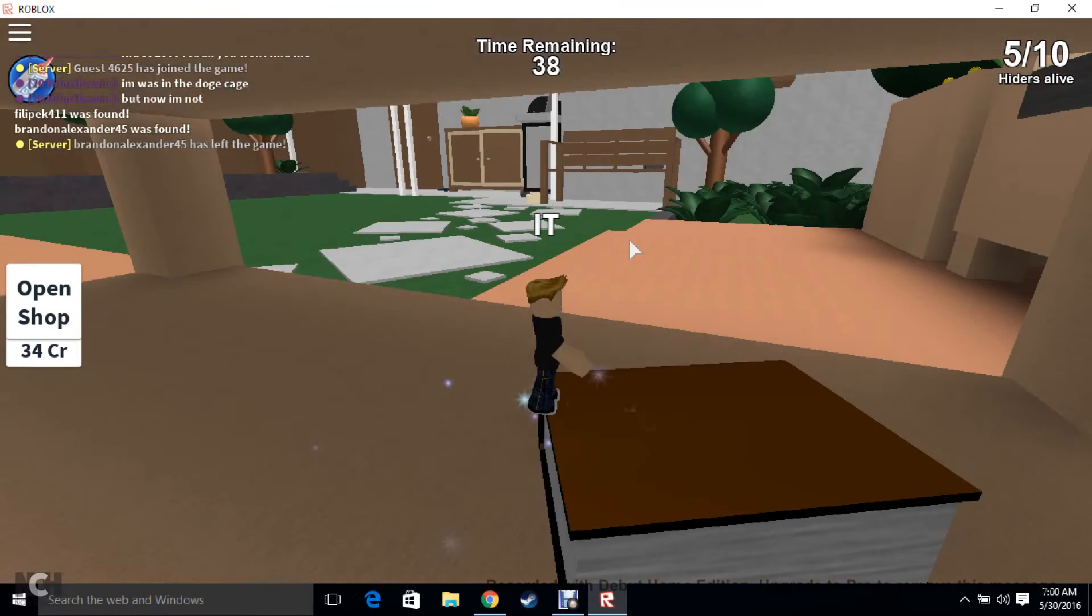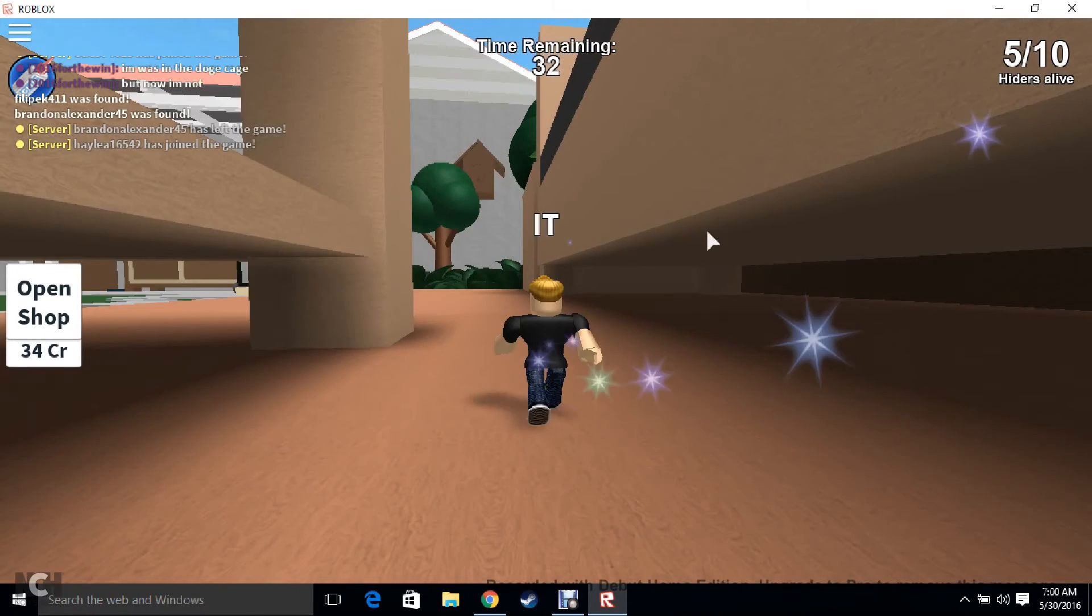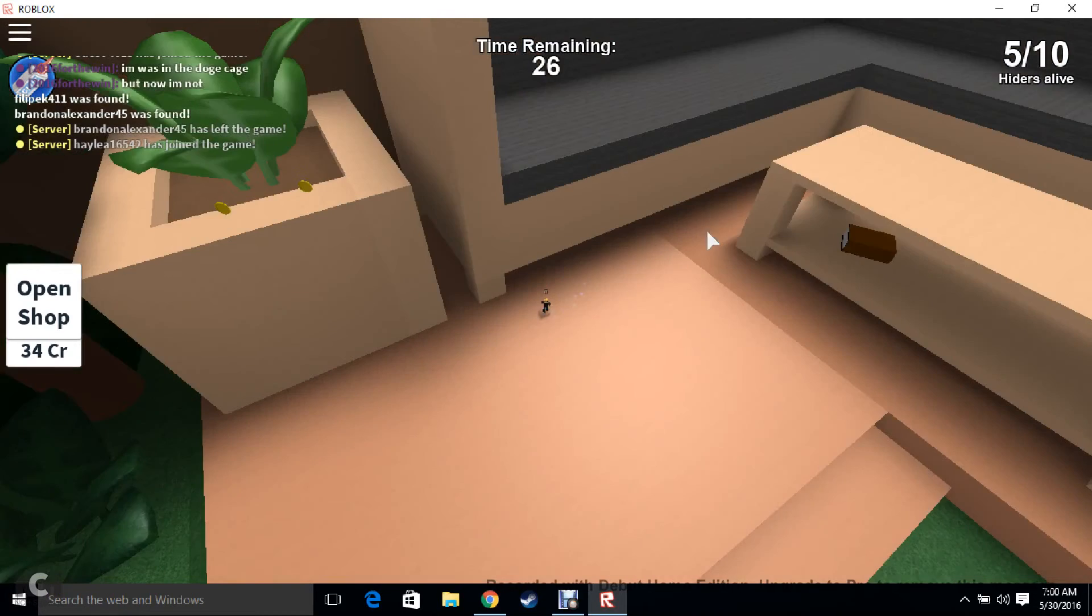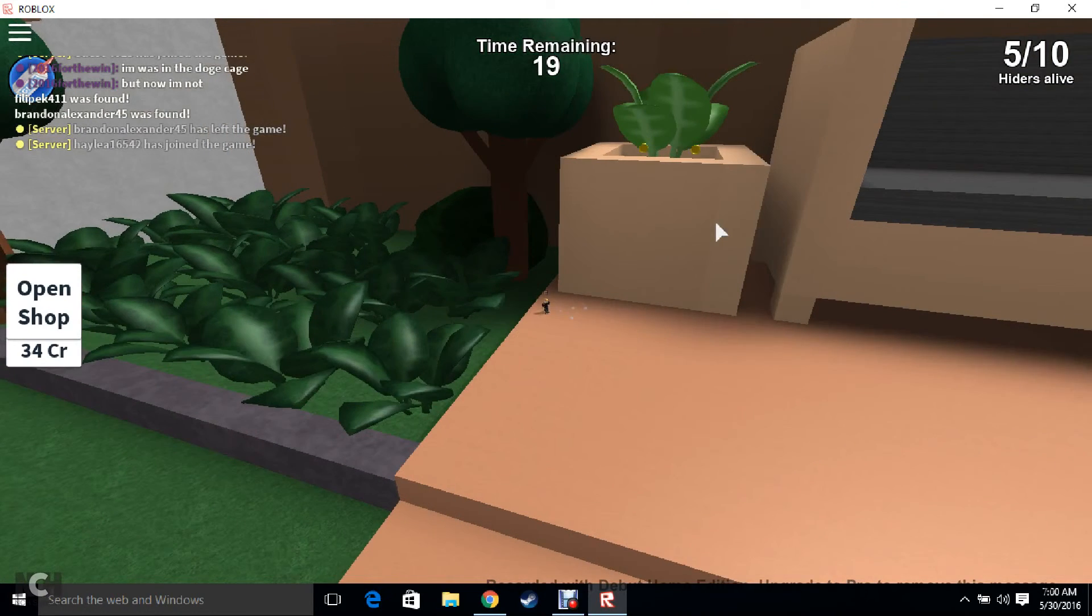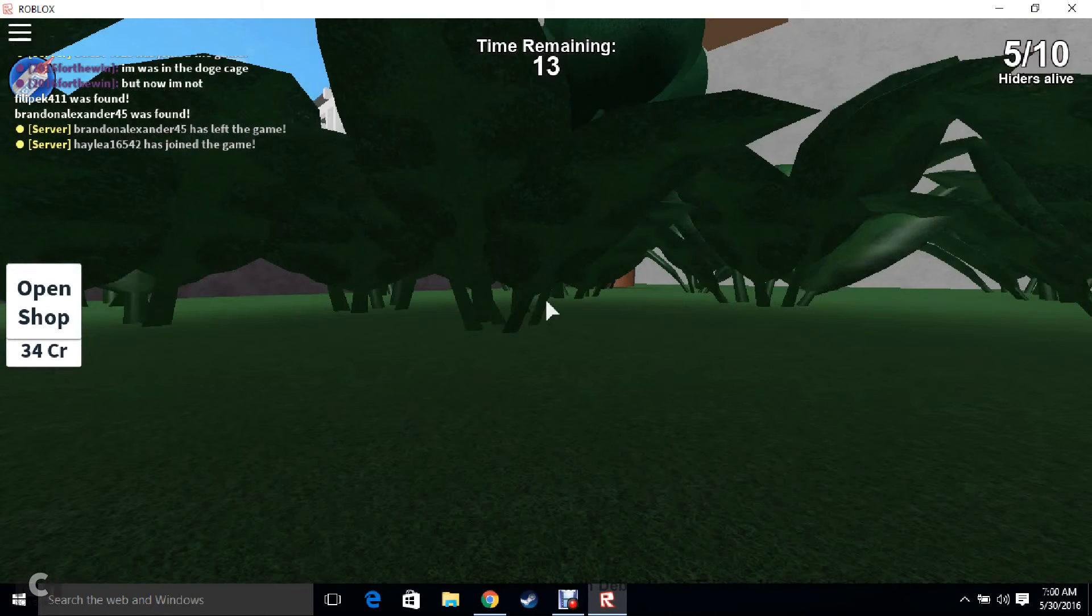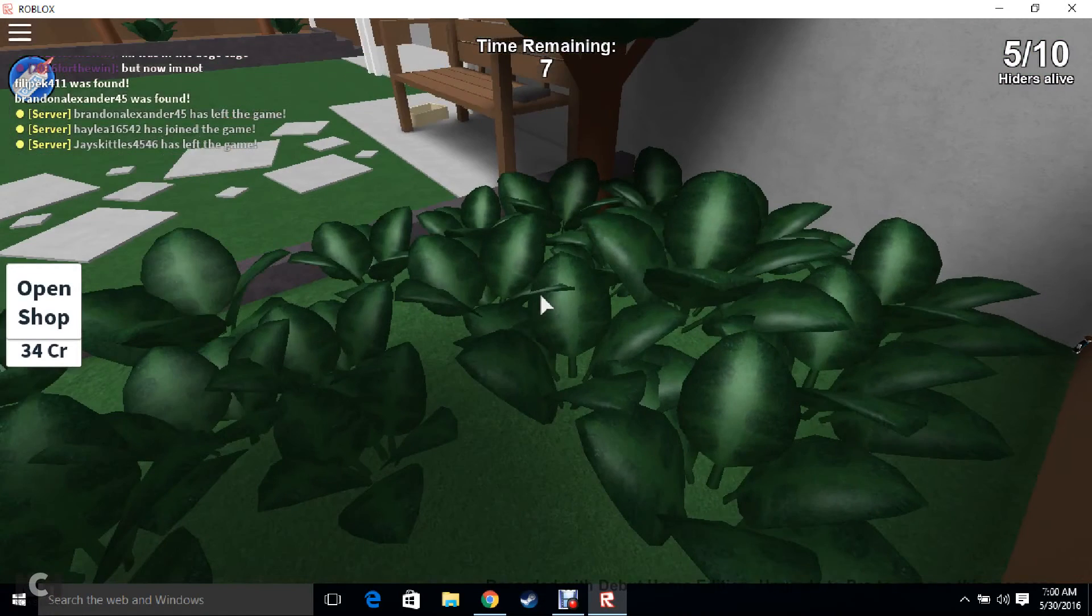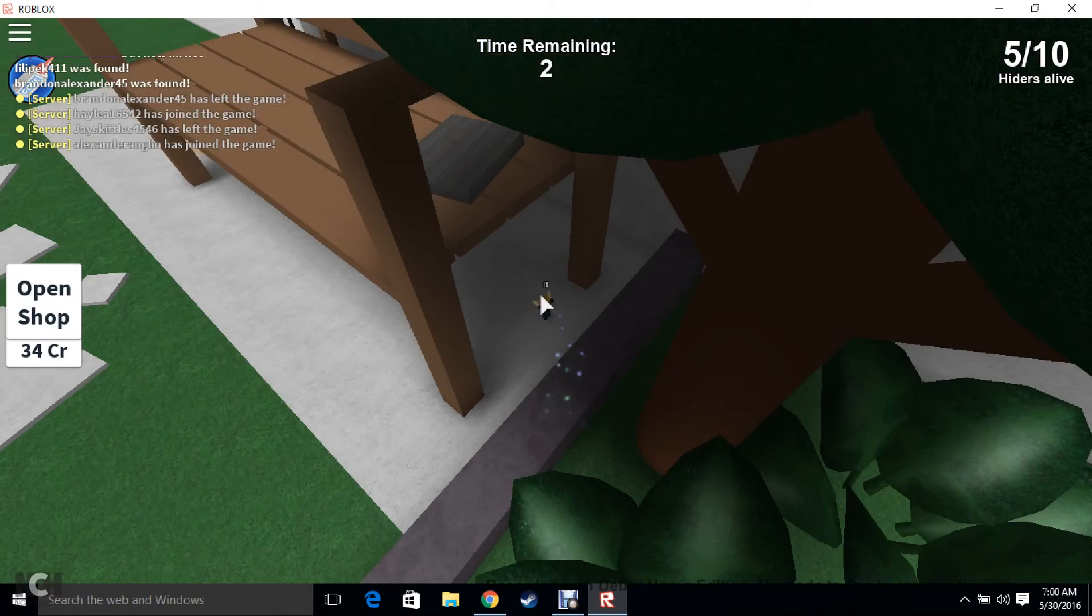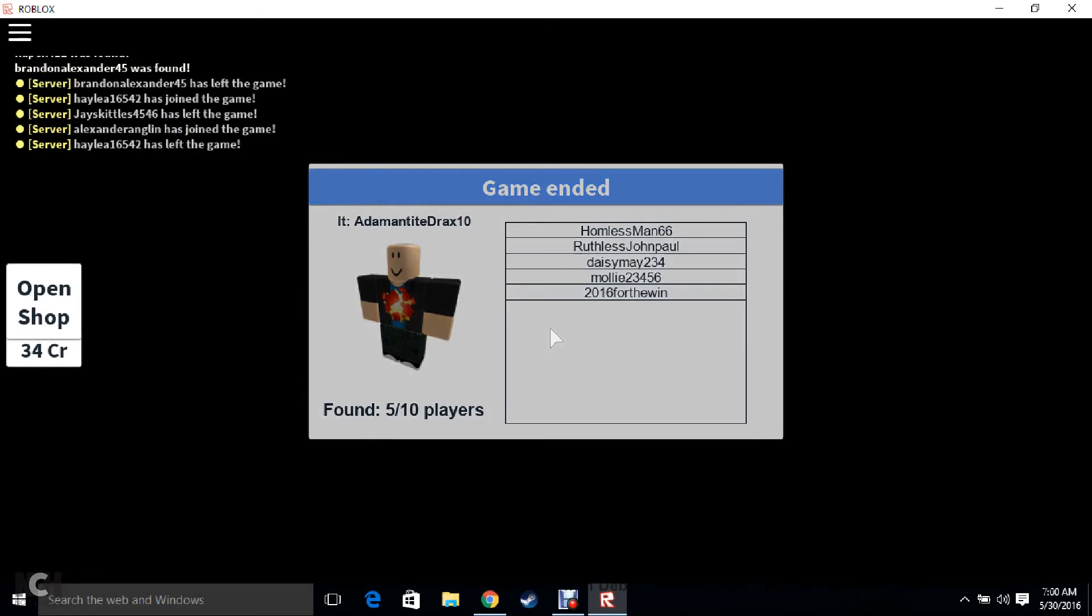Okay. There's someone in here. Oh man. We lost. Dang it! Okay. I found half the players. That's pretty good.